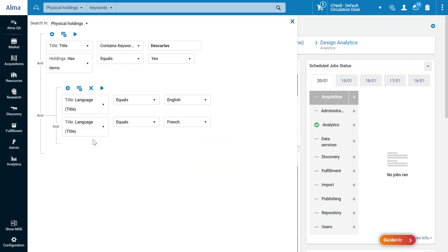By default, our conditions are related by a conditional AND. So let's change this to an OR.